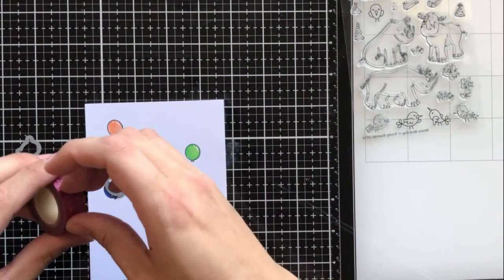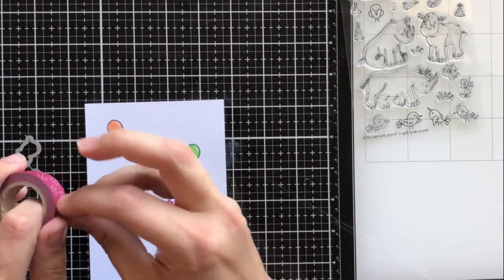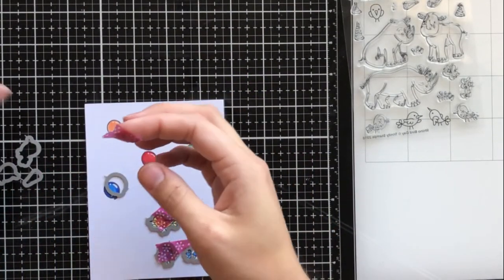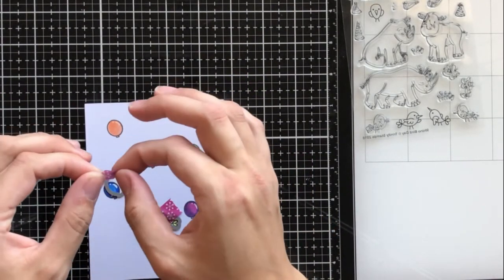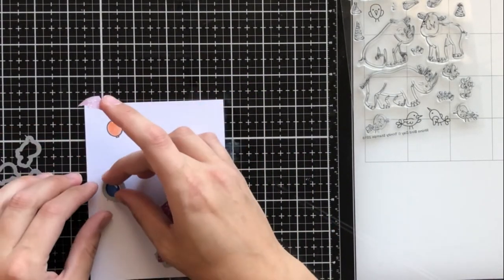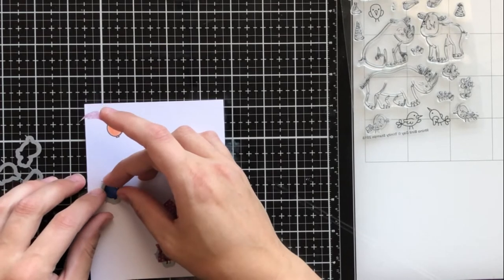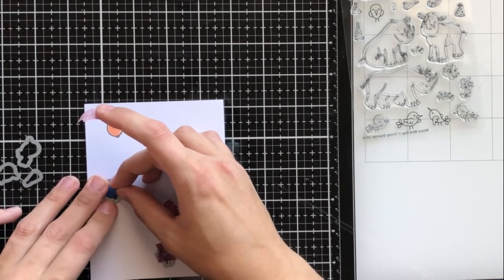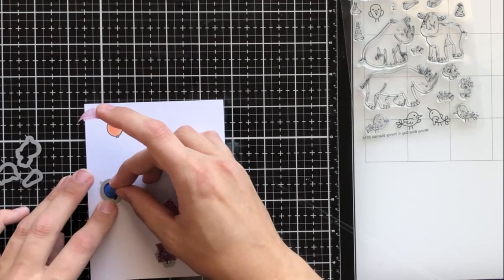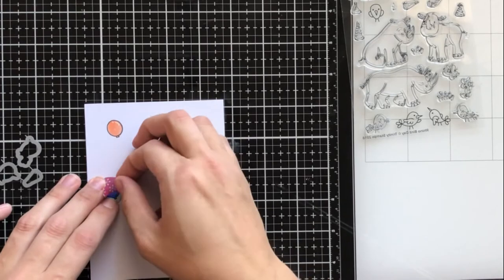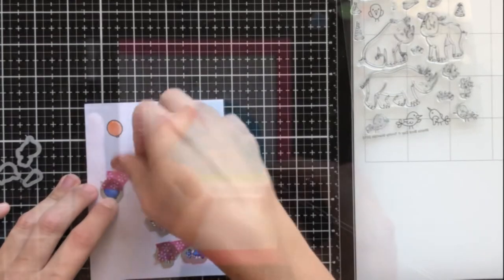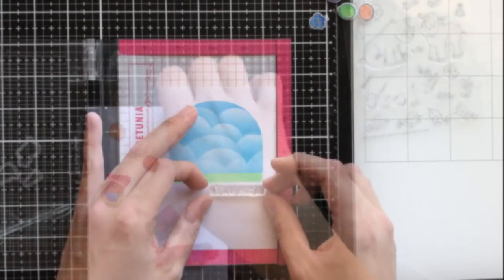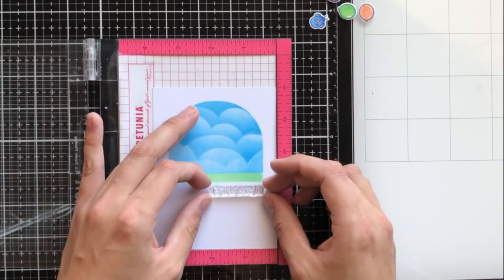I'm using the coordinating dies for this set to cut out all of my little images, so I'm cutting out my three birds and I'll have to send this through the die cutting machine a few times with that balloon die just to make sure I can cut out all of them.